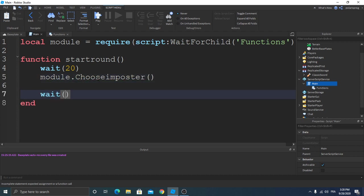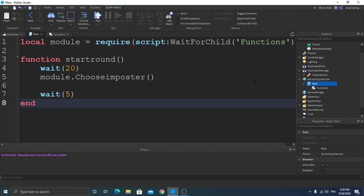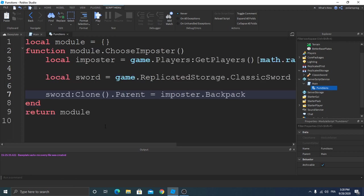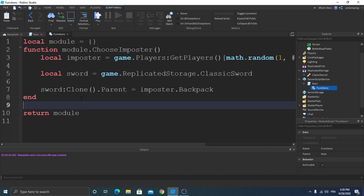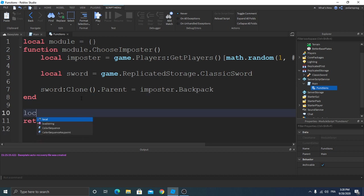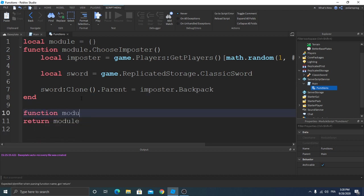And we're gonna wait five, and we're gonna go back to our functions module and create a new function, function module.TpPlayers.